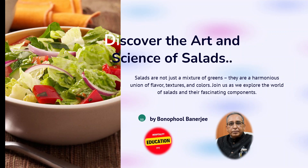Hello viewers, myself Bonafool Bennettji, once again back in the channel Hospitality Education PPT for you all. This is your classroom beyond your natural classrooms in colleges — the platform where we can learn and relearn many topics related to the hospitality world, and most precisely about food production. Today we have chosen a topic that is very important in our kitchen and gourmet world: the art and science of salads.